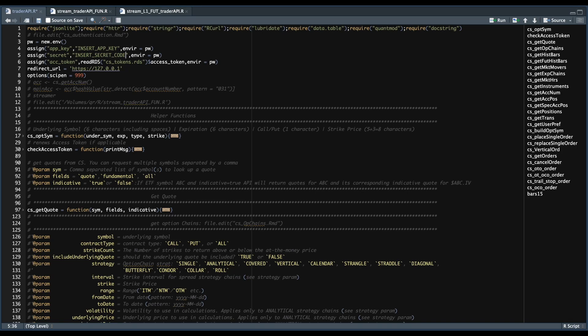Hey guys, welcome back to the channel. In today's video, I'm going to be showing you guys how to stream directly into a database, specifically into an SQLite database via R. We're going to be using the Schwab API to request level one data for futures, but you can use a similar approach if you want to use a different streaming service.